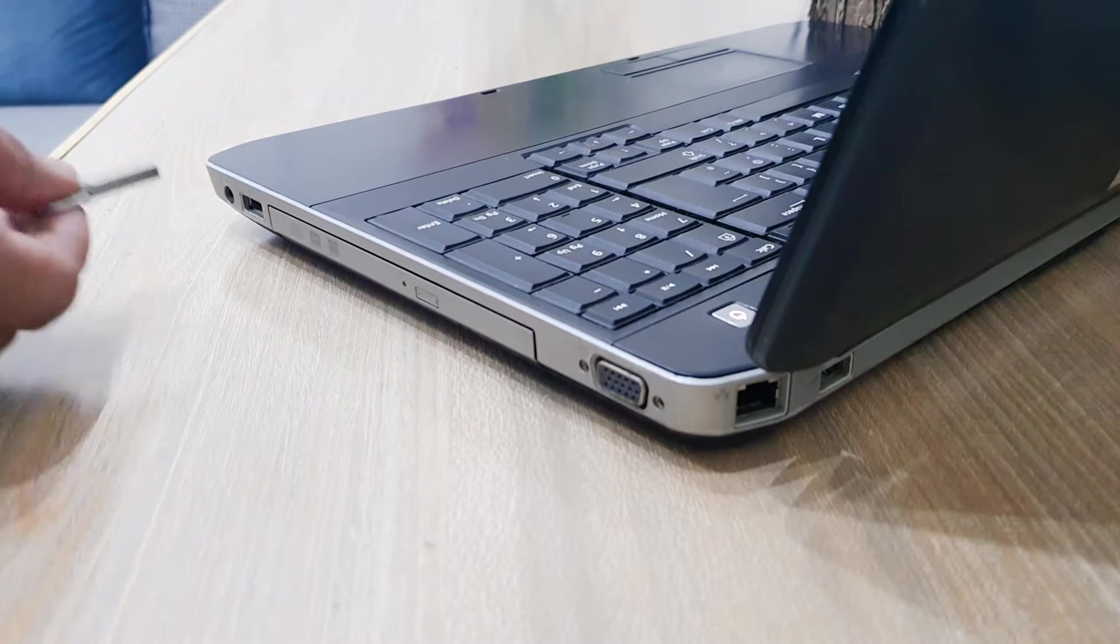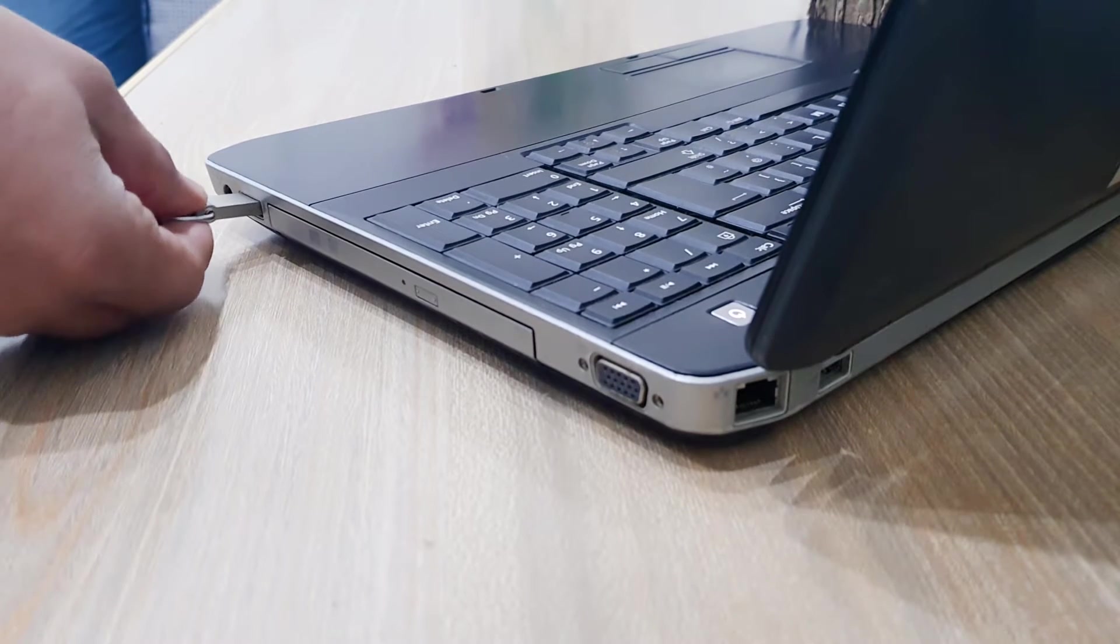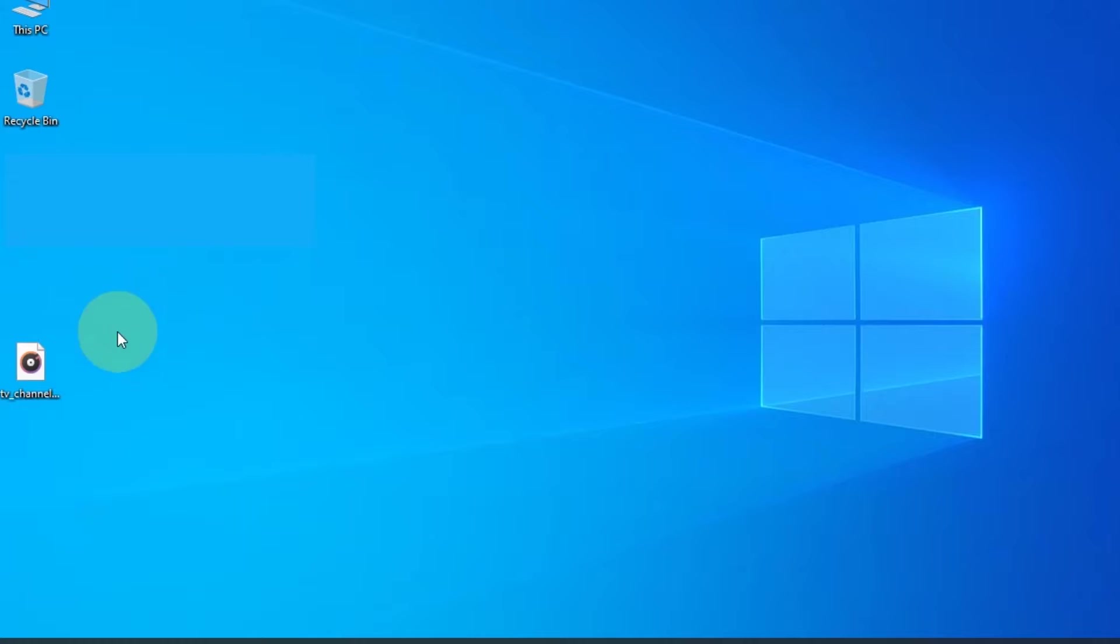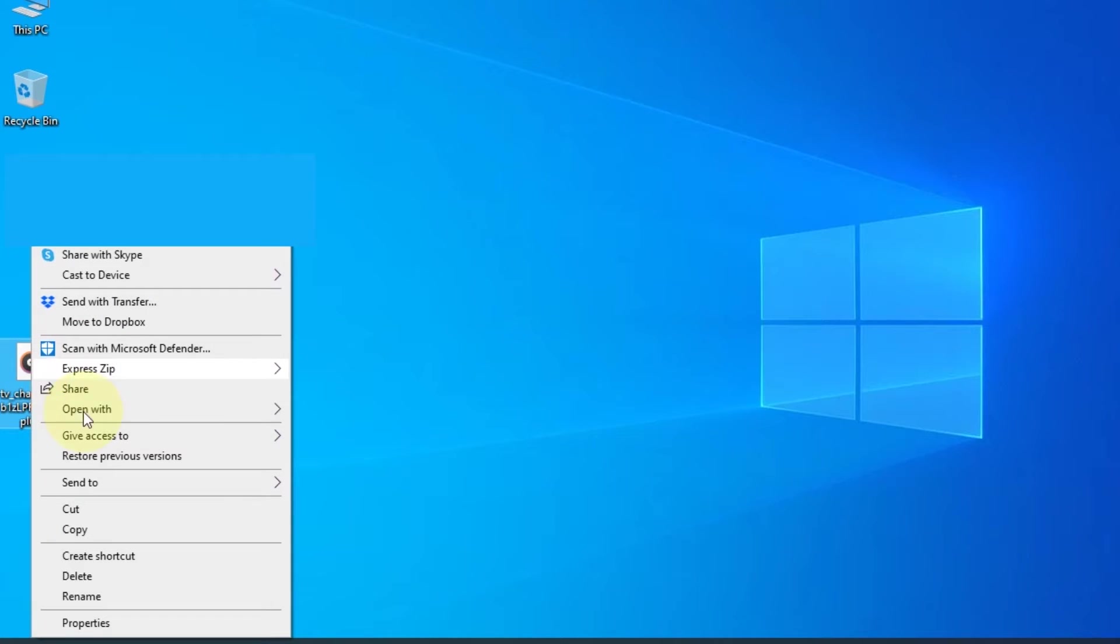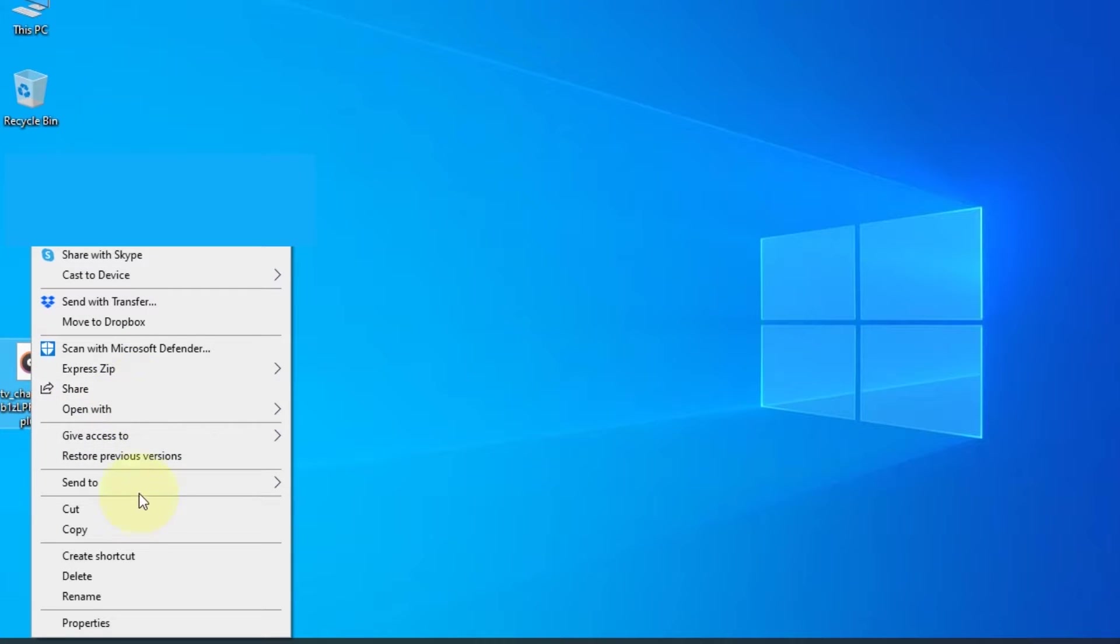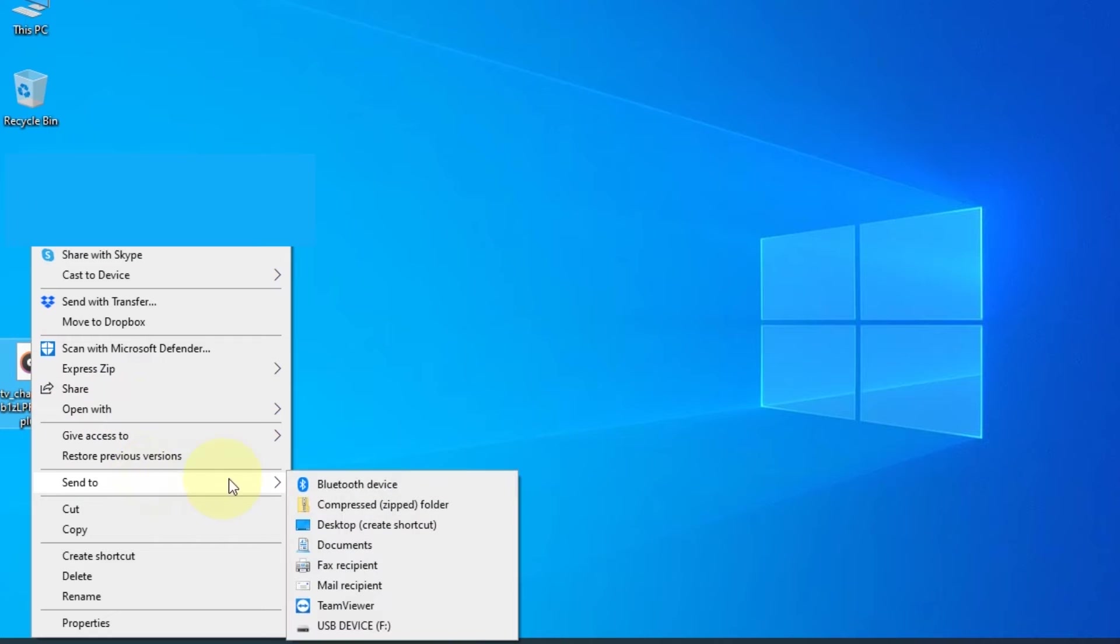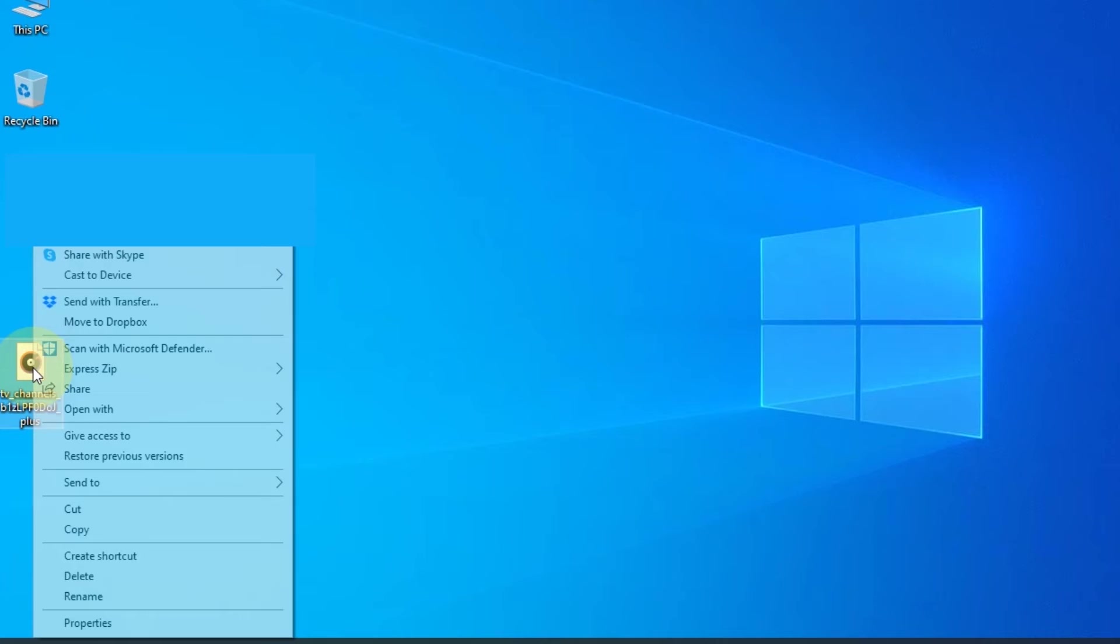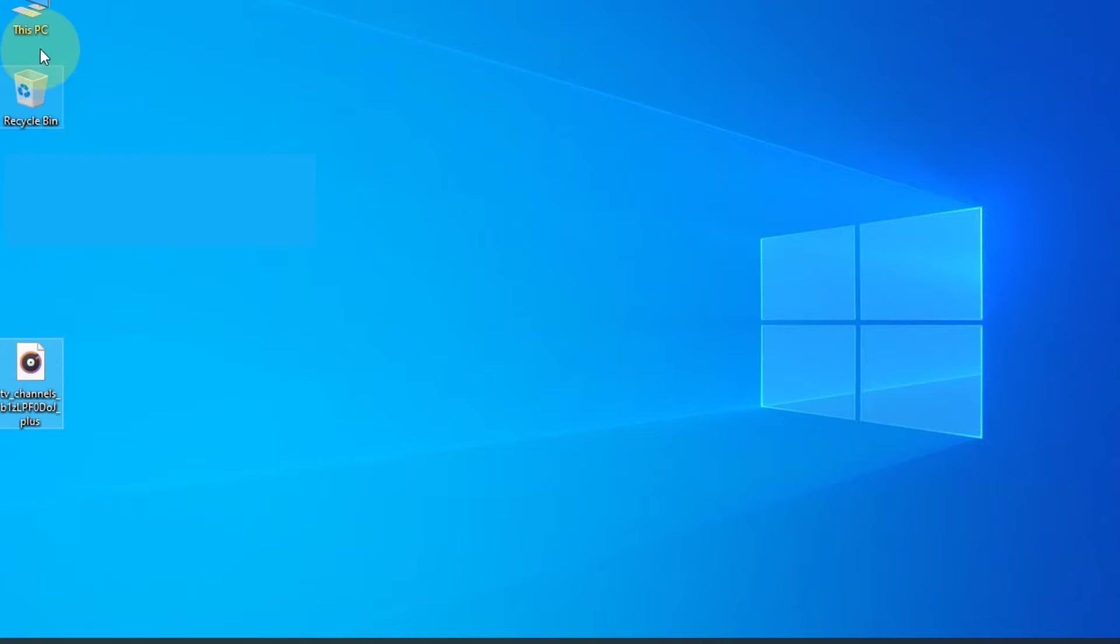Now insert the USB device into your computer. Copy the configuration file to USB storage using send to option, or you can simply copy and paste into the USB storage.